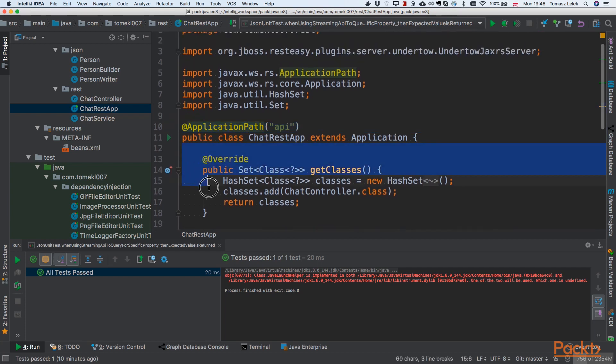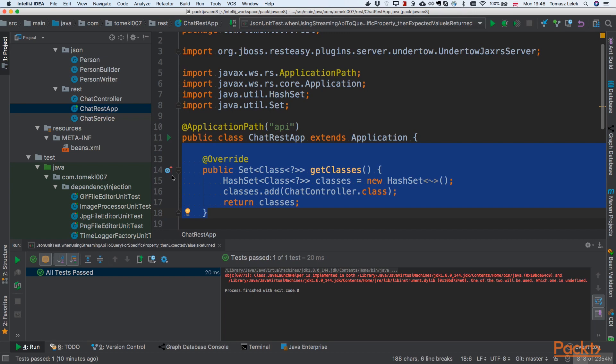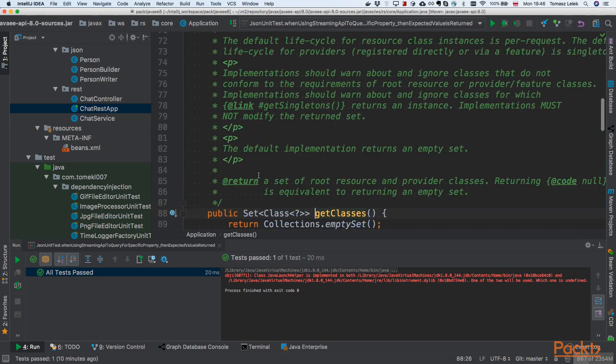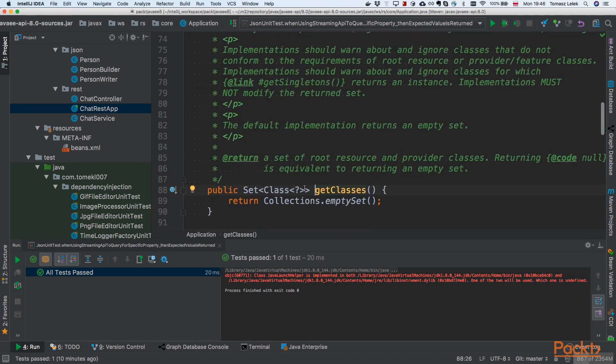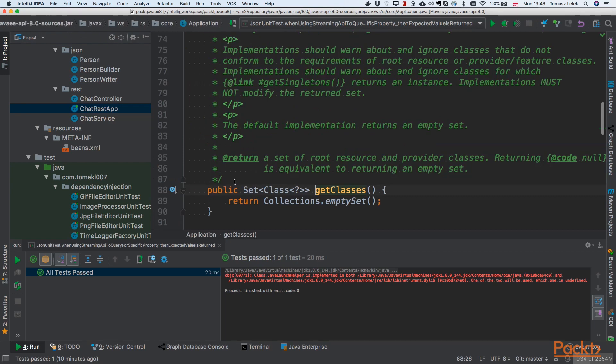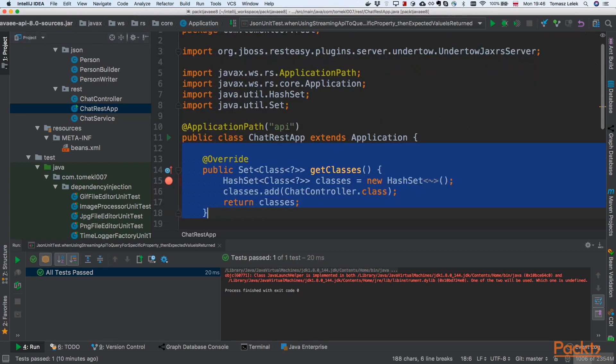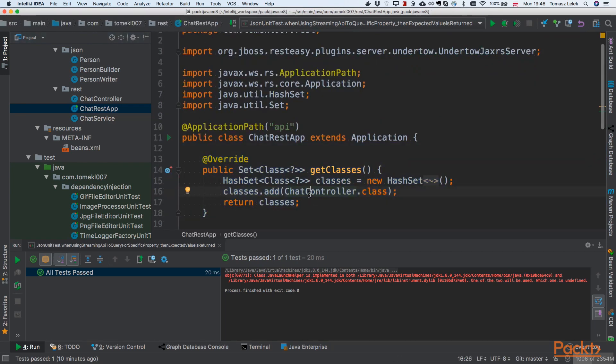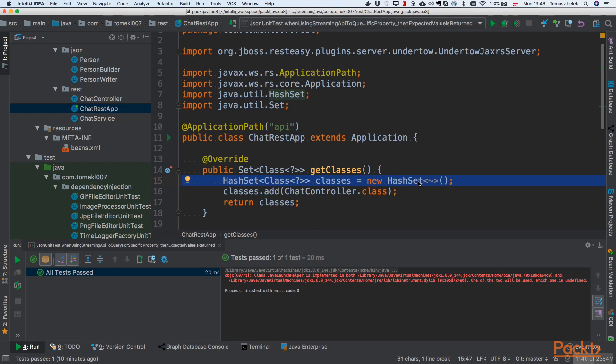The most important thing if you want to add a custom controller is the getClasses method. This is a method from the Application that we're overriding. Default is an empty set, so by default there is no additional controller besides the application. This is not ideal because we want to be able to add controllers. So we're creating a HashSet of classes. Every class that is a controller should be added here.